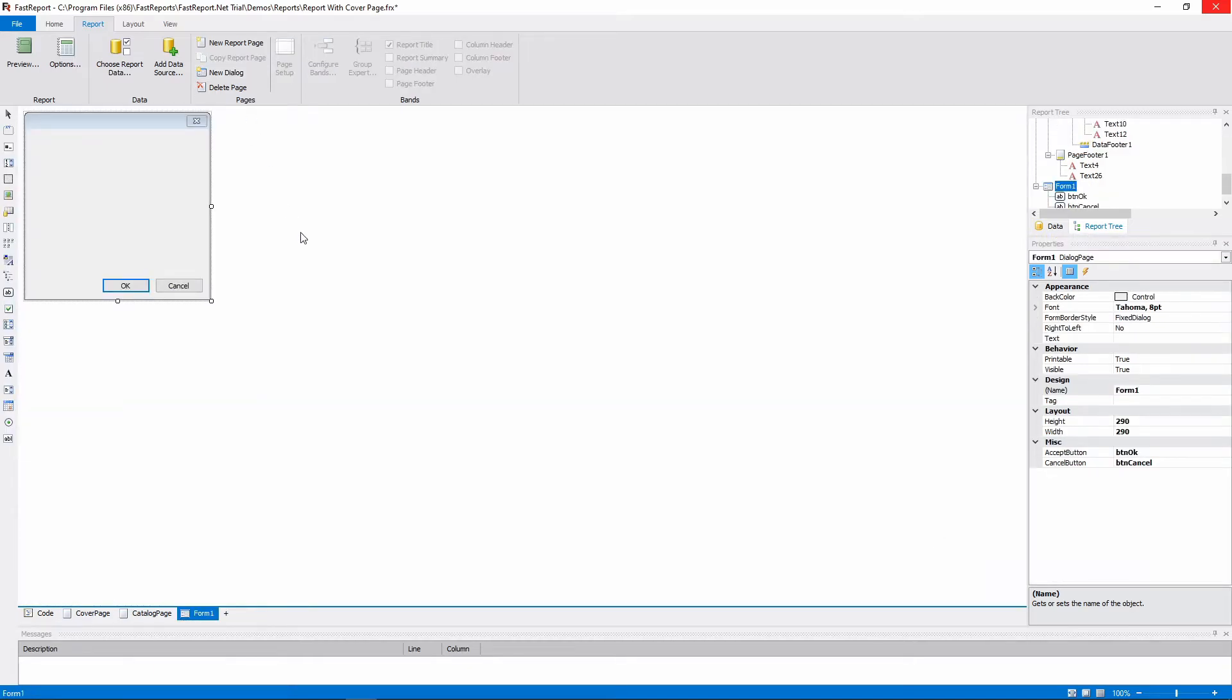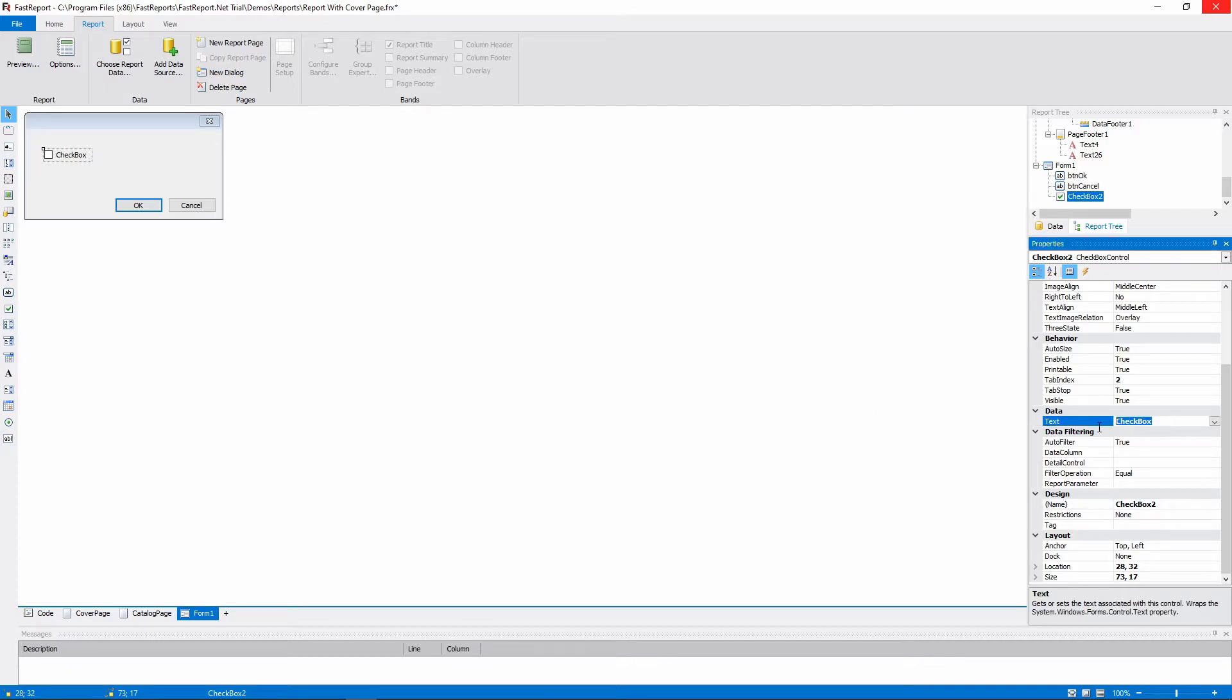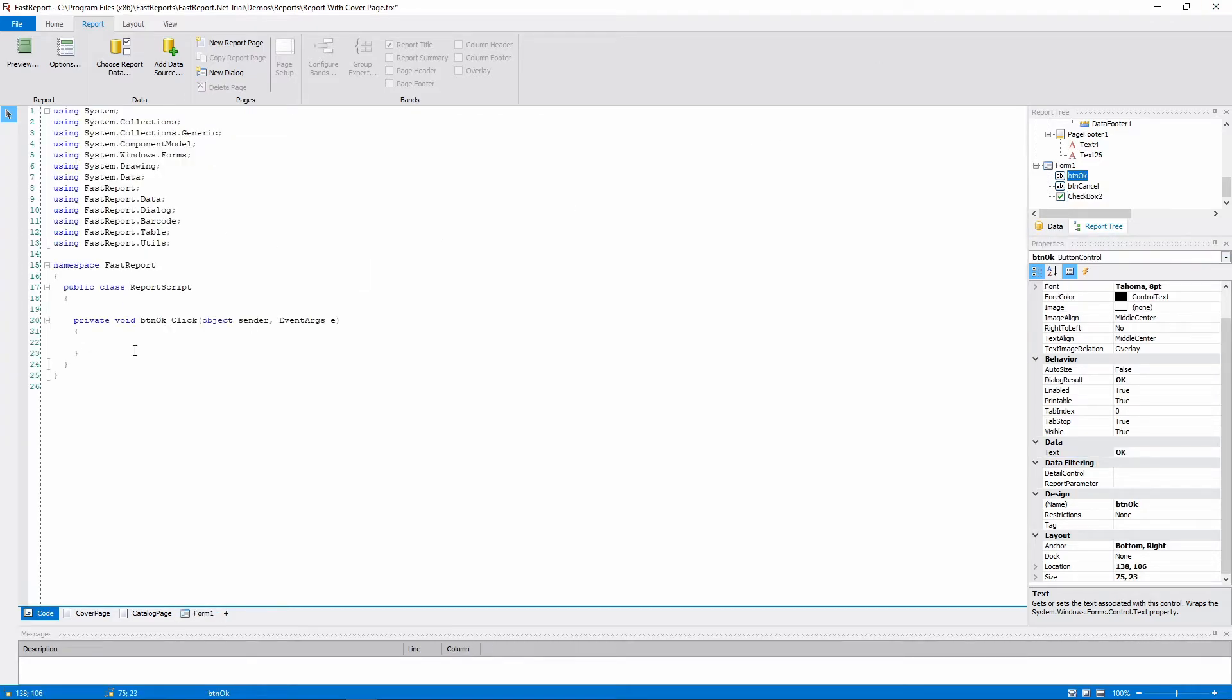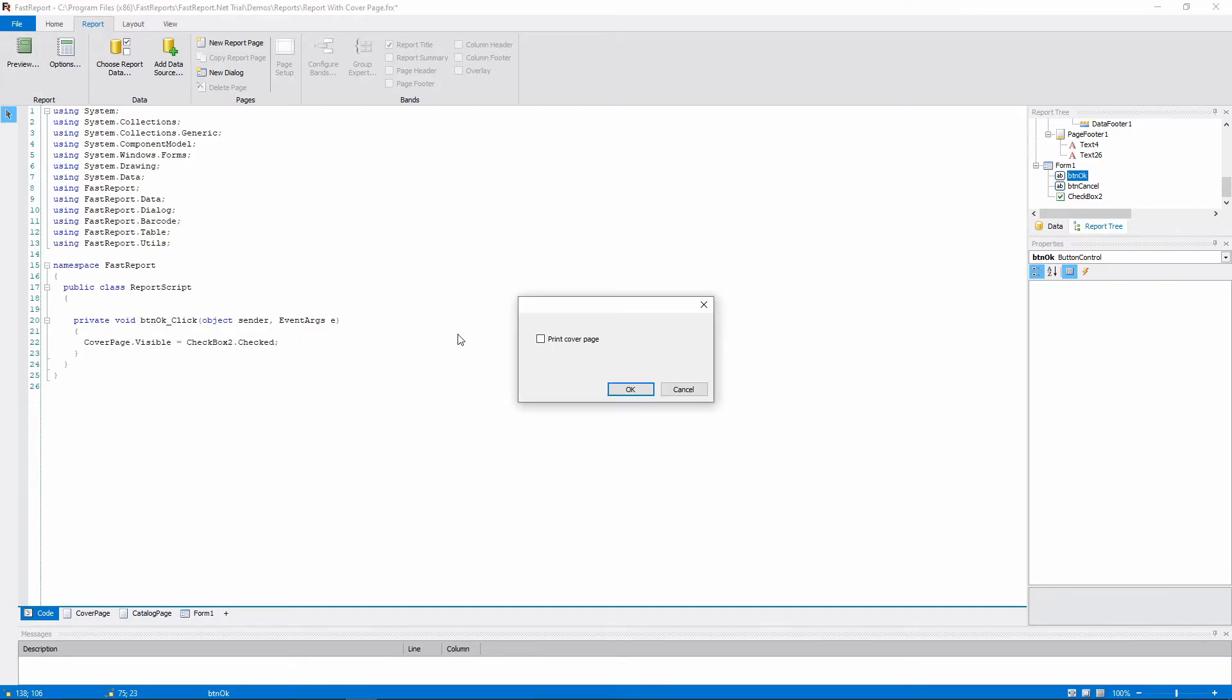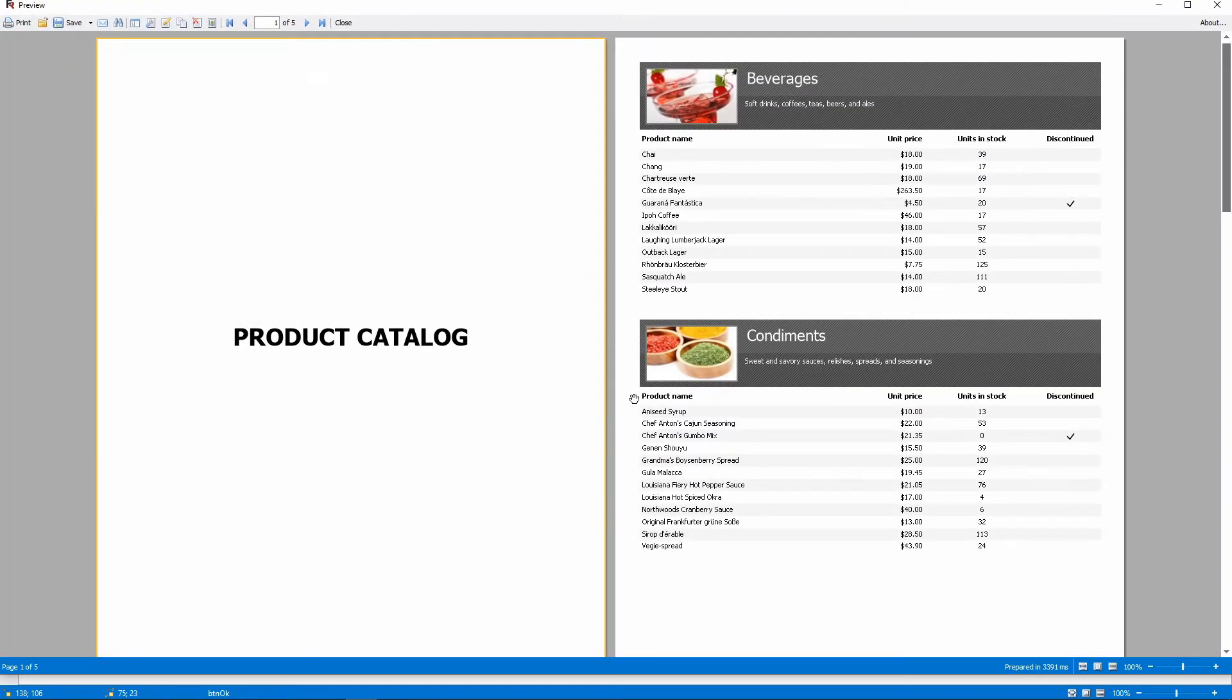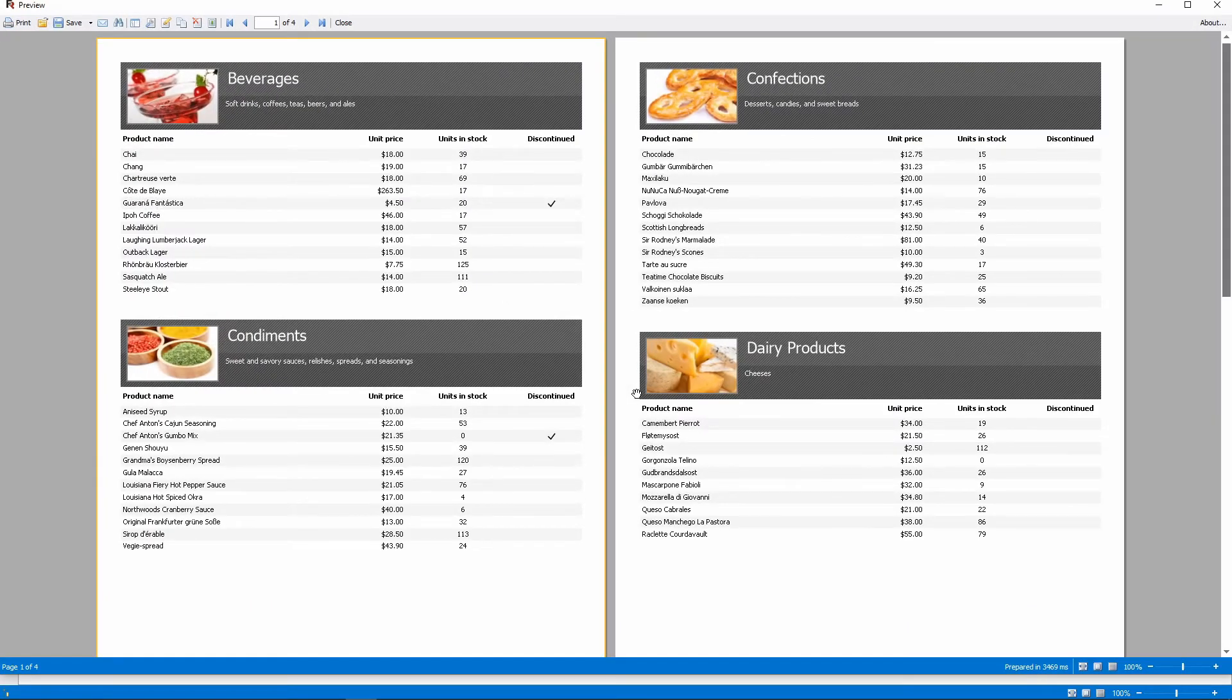We'll place a checkbox that will toggle if the cover page should be printed. Change its label and create a handler for the OK button. In it, we will change the visibility of the cover page based on the checkbox's state. CoverPageVisible equals CheckBox2 checked. This way, we can change some things about the report before it's built. We're correcting the visibility after the button is pressed. But we could, for example, use the StartReport event.